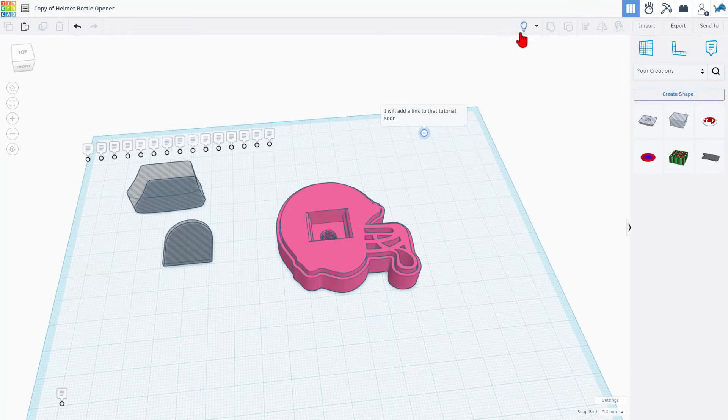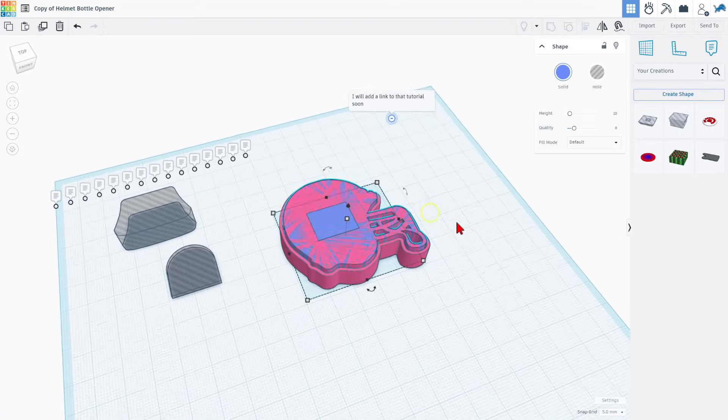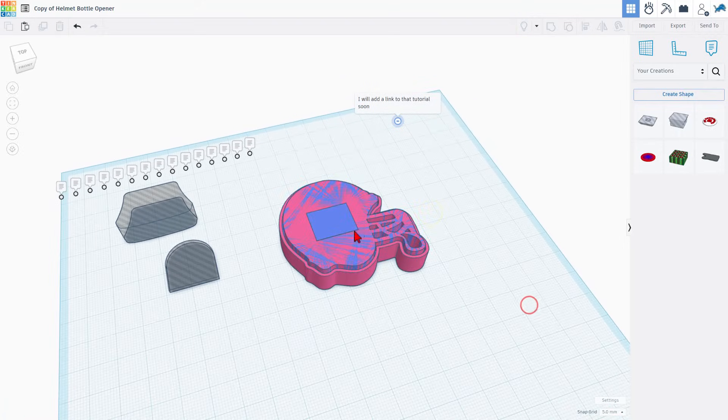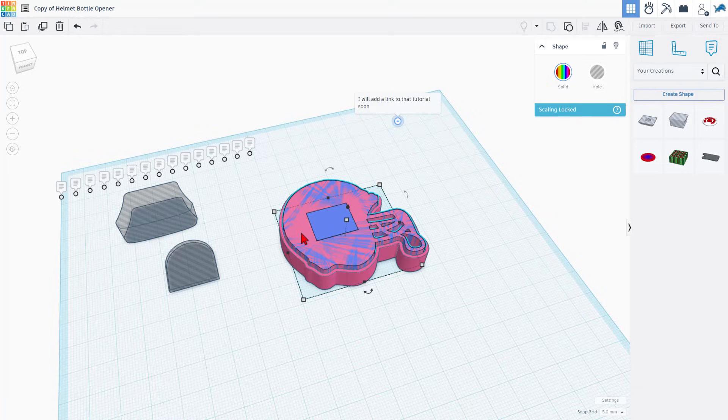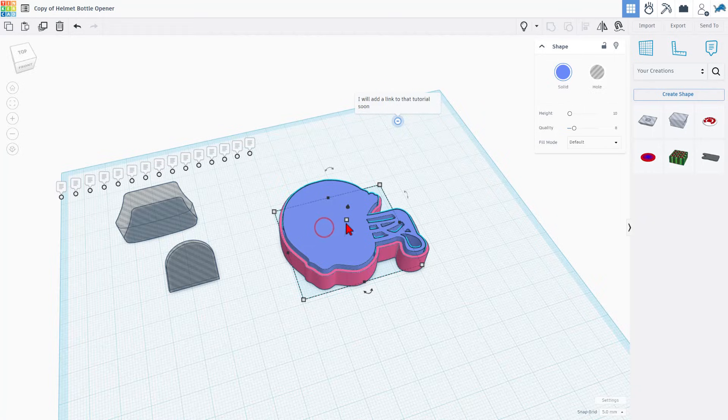So now we can shift select these two parts and do control G to group. And now if we quickly do show all, we can click on the pink one. Make sure you've got the pink one. Notice it says now it's two colors.